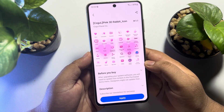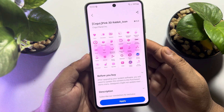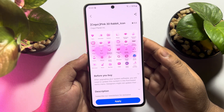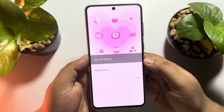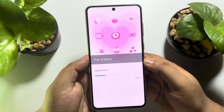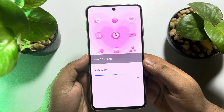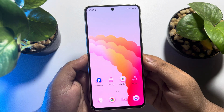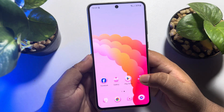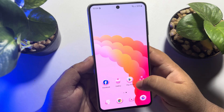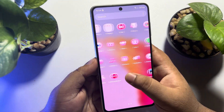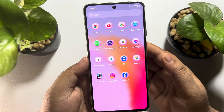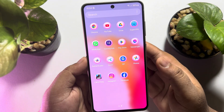I've successfully downloaded this icon pack. Now it's time to apply the icon, so tap on Apply. Here we can see the icon pack applying, and that's it — I've successfully changed my Samsung mobile app icons.